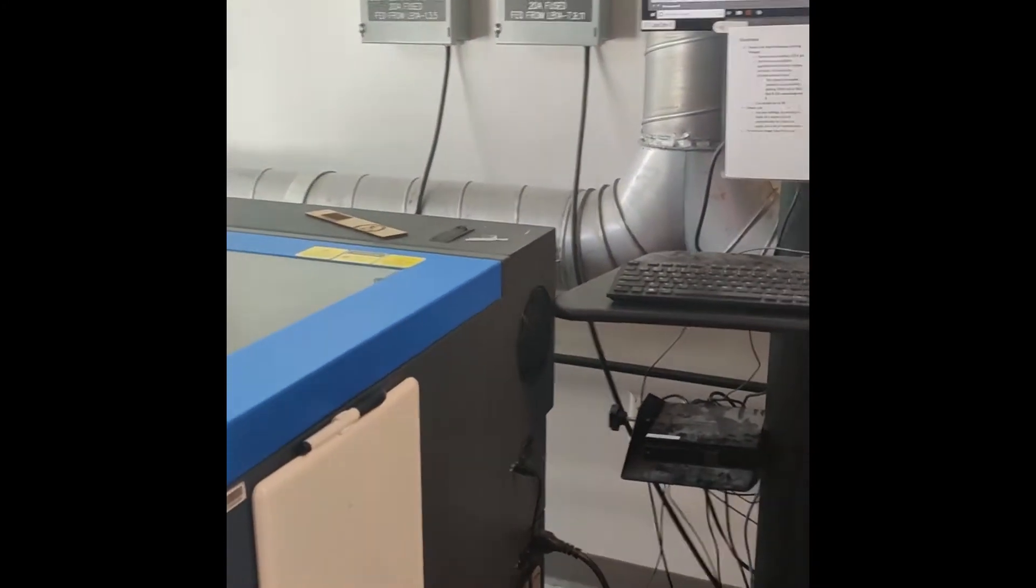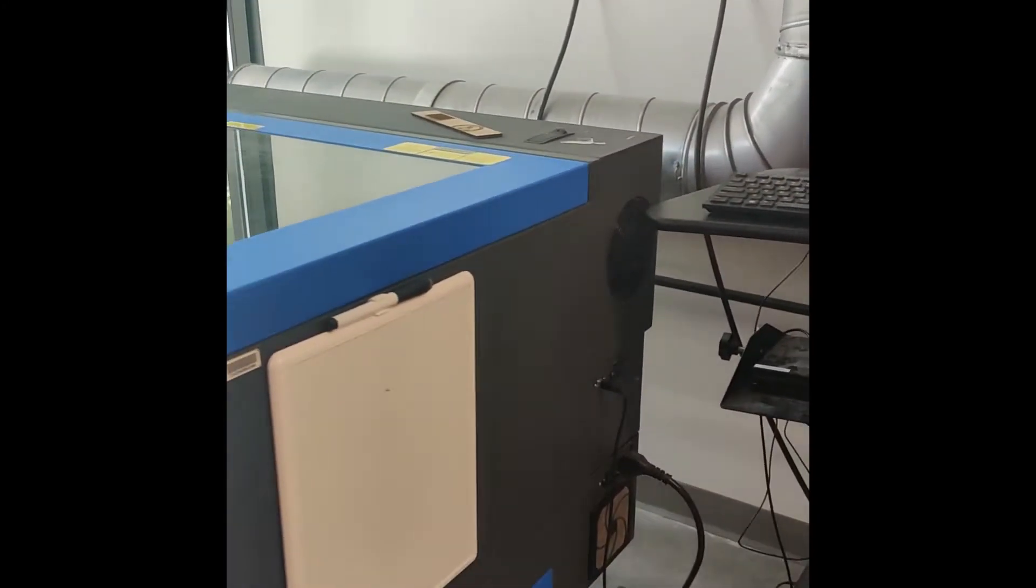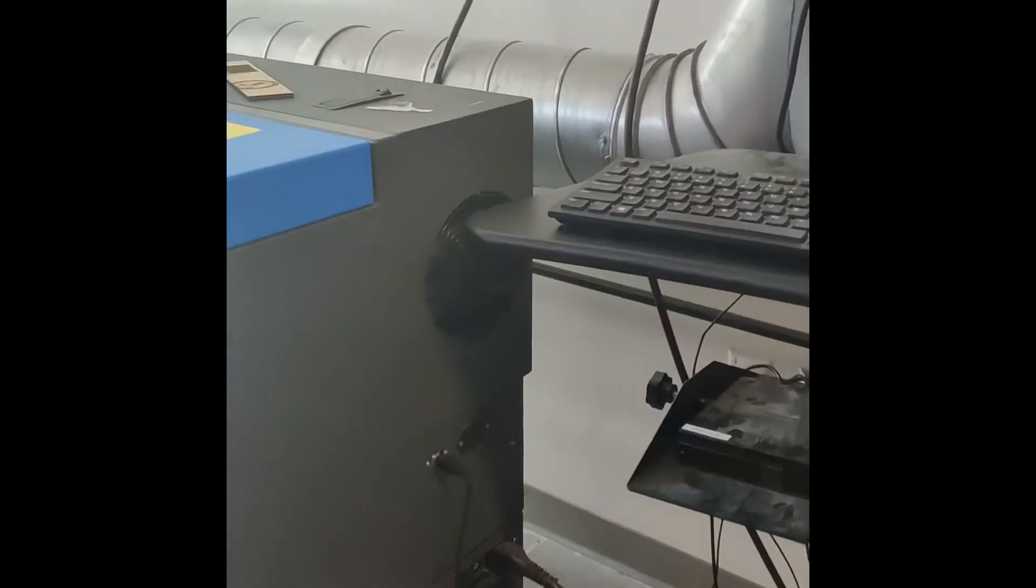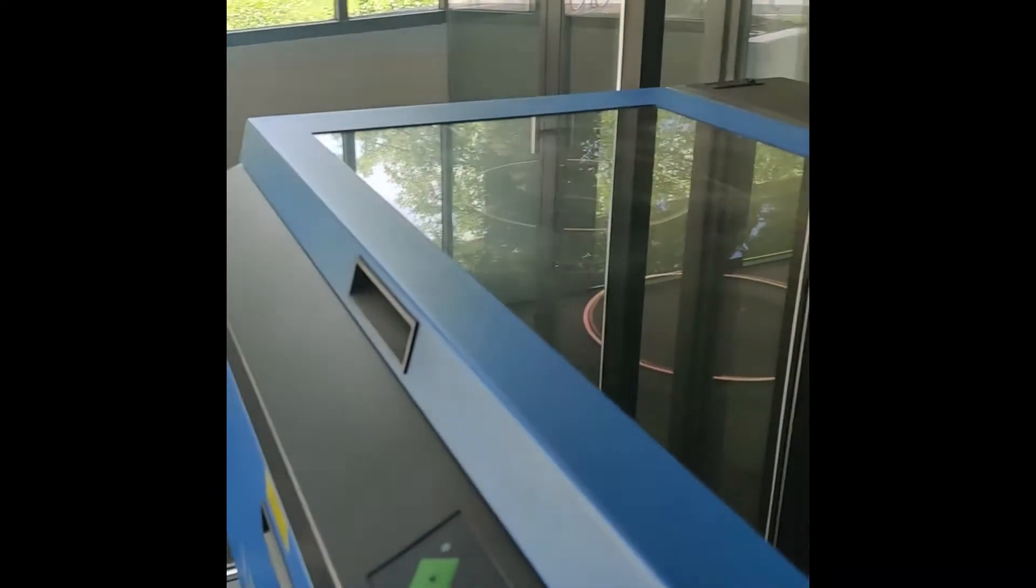To actually turn on the laser cutter, there's a switch right here that we need to flip. It's located right next to the power board. If we look at the laser screen, we'll see it's starting to turn on, which is good.